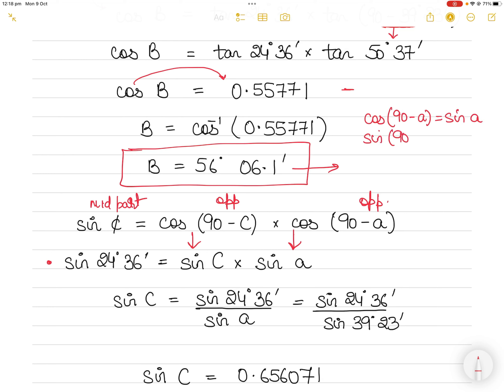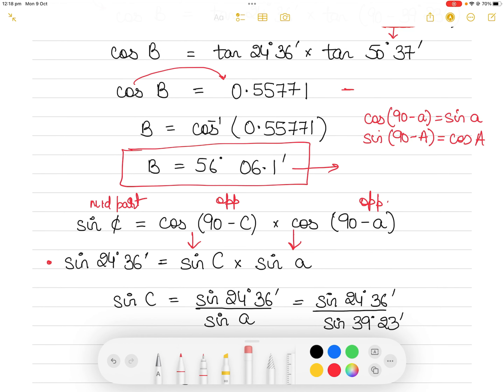To clarify: cos(90 − anything) becomes sine of that thing, and sin(90 − anything) becomes cosine of that thing. This applies whether it is an angle or a side.